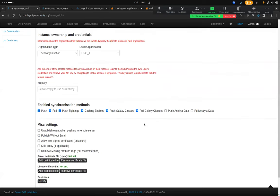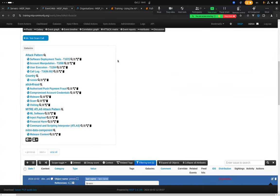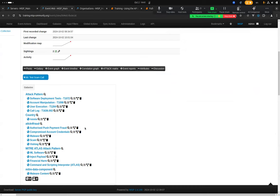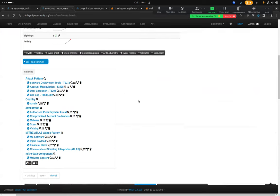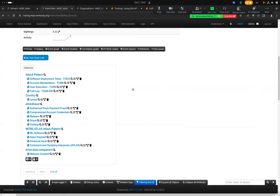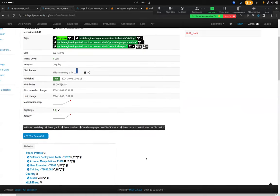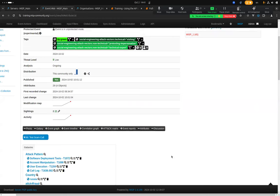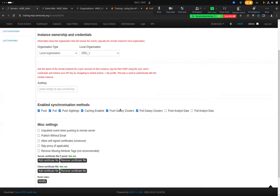We also have push and pull functionality for galaxy clusters. Galaxies and galaxy clusters are contexts you can attach to events and attributes. You can create new clusters, fork them, and when you do, you have the possibility to push and pull them to and from other MISP instances.